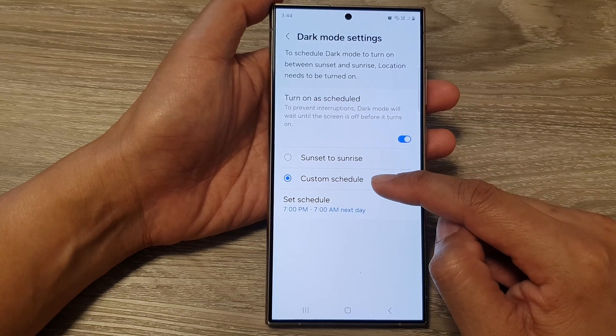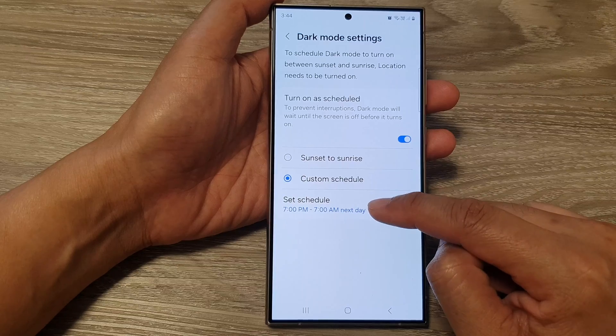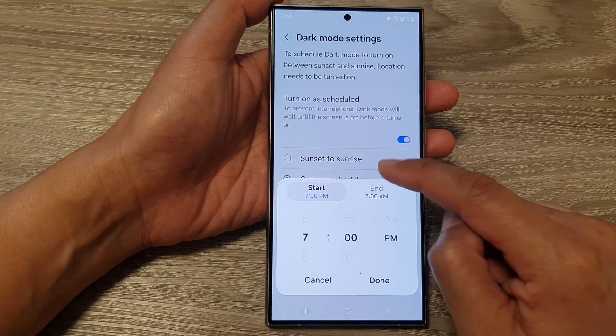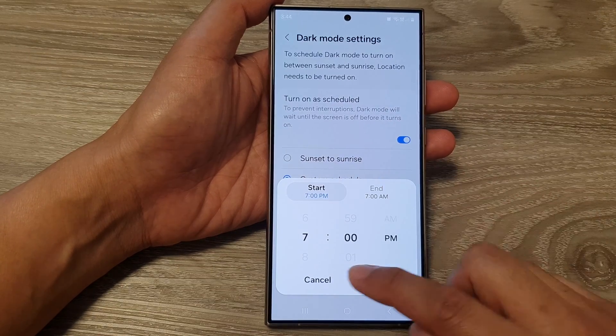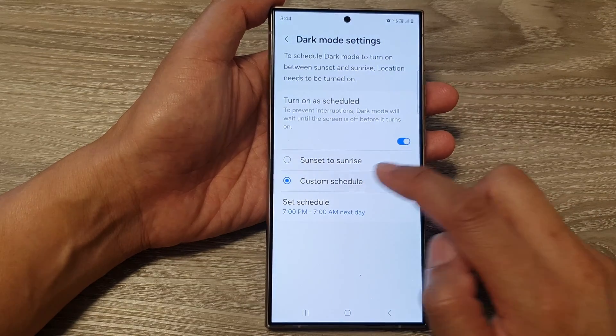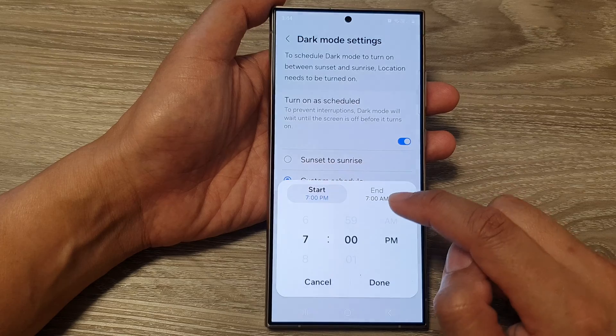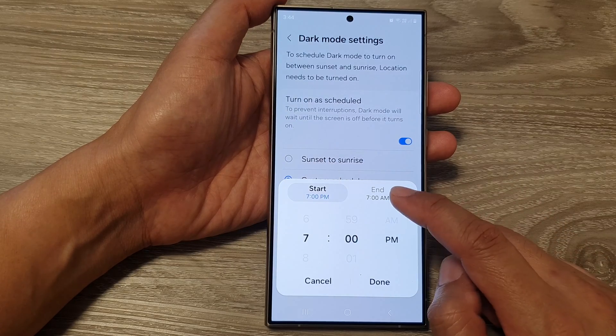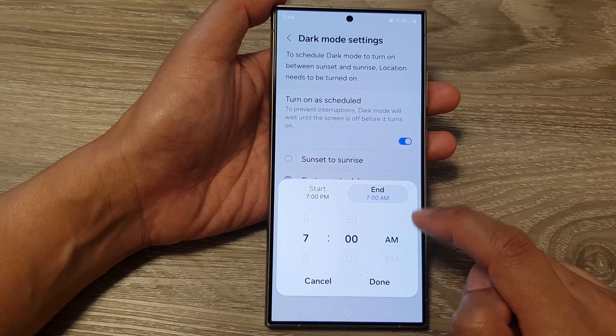If you select custom schedule, you can tap on Set Schedule. From here you can set a start time and an end time.